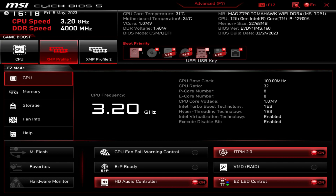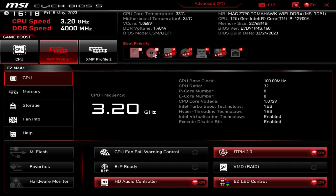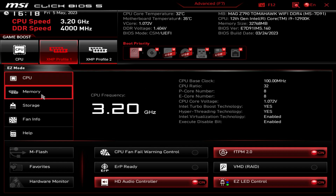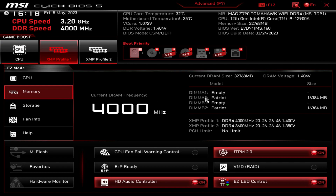When you hover over the boot devices it will tell you what they are, so you can see which one's which, and you can just drag and drop - it makes it super simple. Over here we just have some information on our CPU, what it's running and all that. If we click over to memory, we can see our memory, what it's running, and the XMP profiles that are on it.